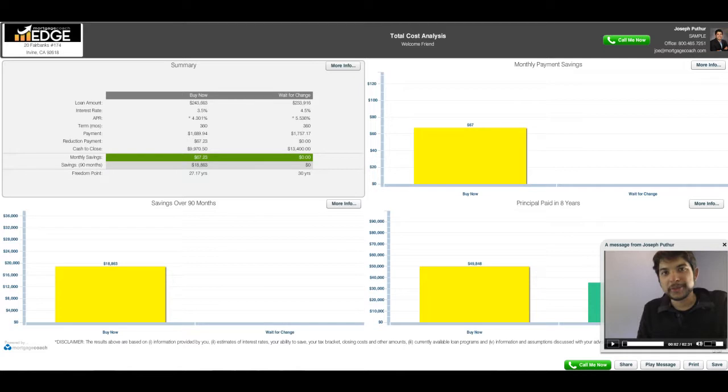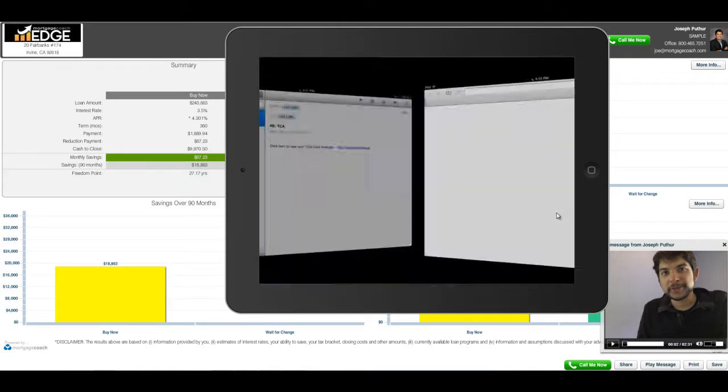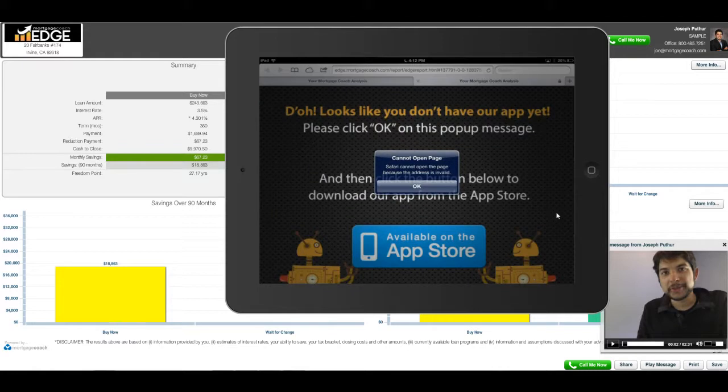With this TCA product, let me go into my reflector. Once you have emailed the link to the consumer, they will go ahead and click on it on their iPad.